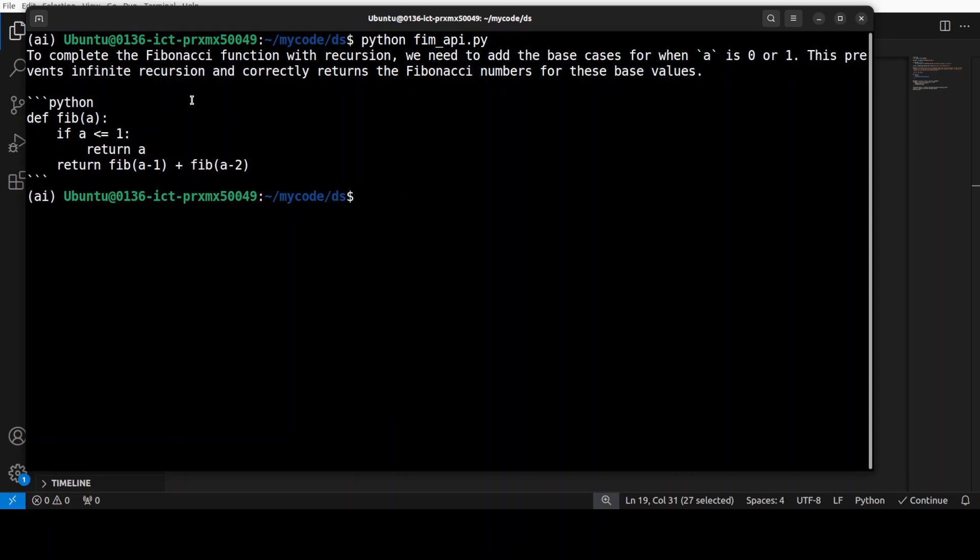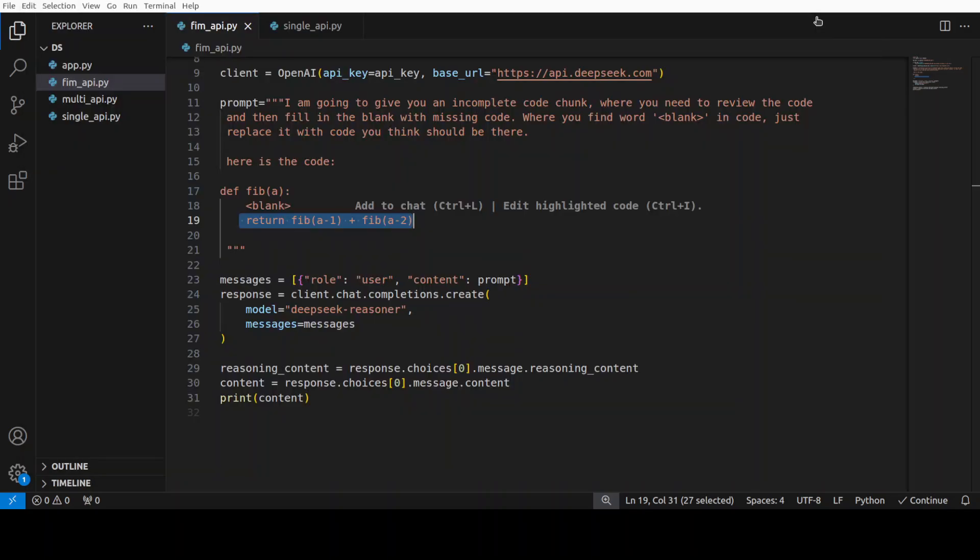So, it has very correctly identified that this is a Fibonacci function and then it has told us what it needs to do and it has done it perfectly fine. Very, very nice. So, you see with the power of prompting you can do the FIM even if it doesn't support it like in a chat way.